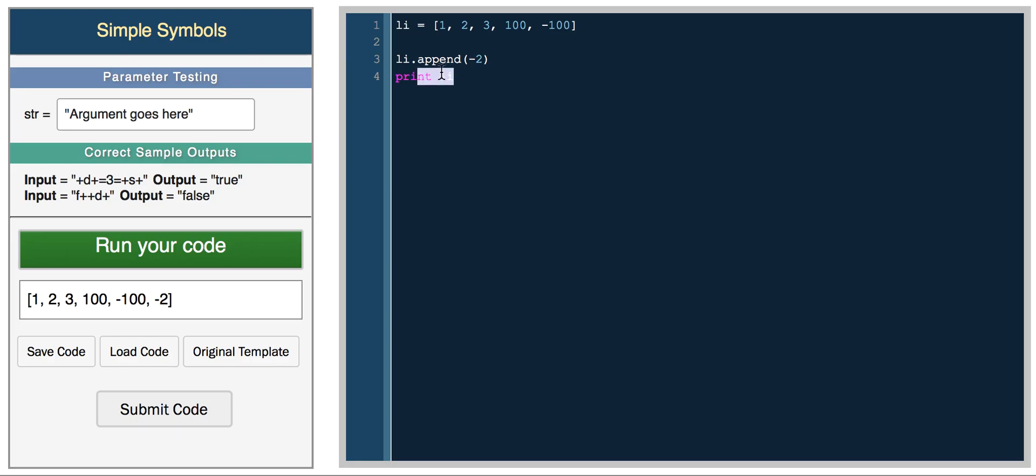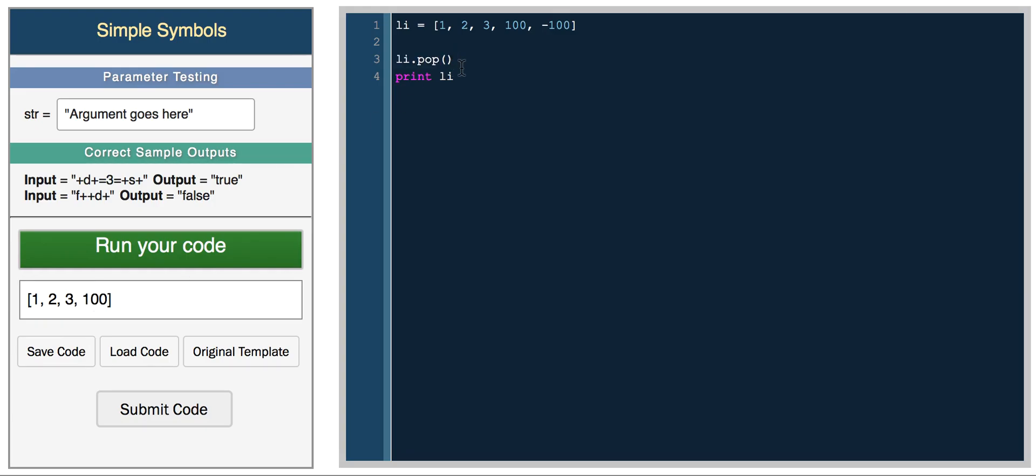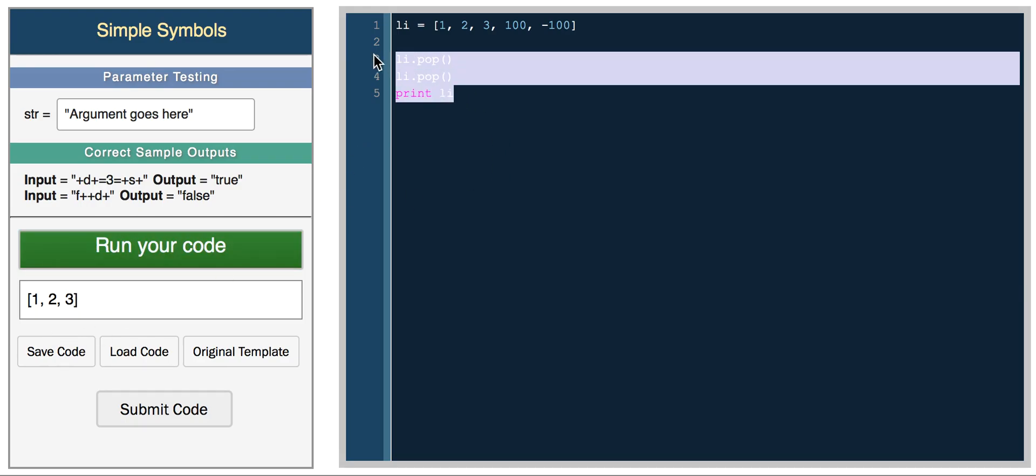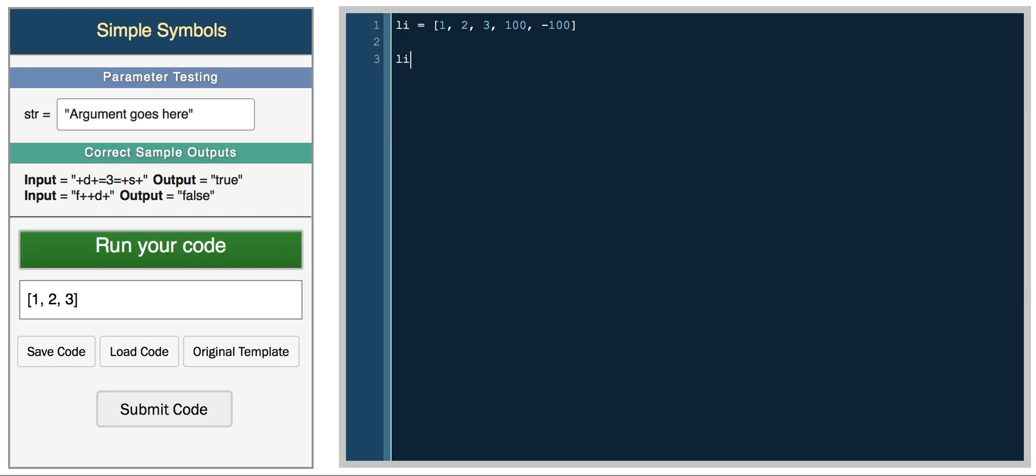You can also pop the last element from a list. You can remove this last element by calling list.pop. Now you can see that negative 100 was removed. You can call it again, and you can see that 100 was removed now.